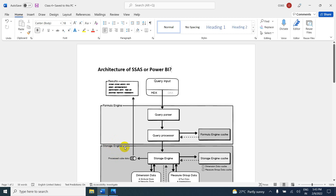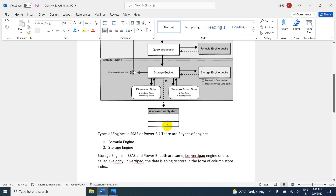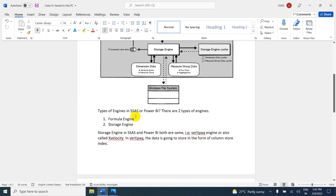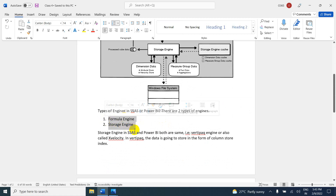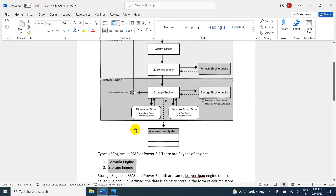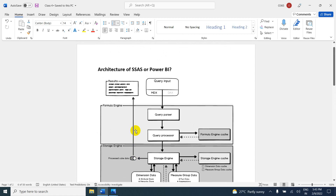This is an entry-level interview question: how many types of engines are available in the SSAS architecture or Power BI architecture? You can say two types of engines are available. The first one is the formula engine. The second one is the storage engine. We are going to check their responsibilities now.